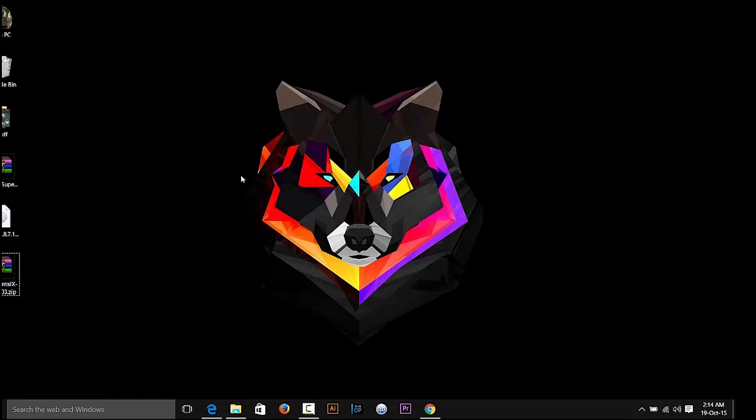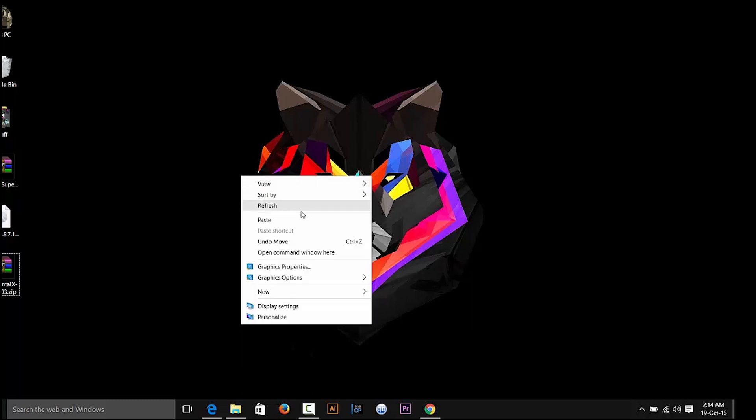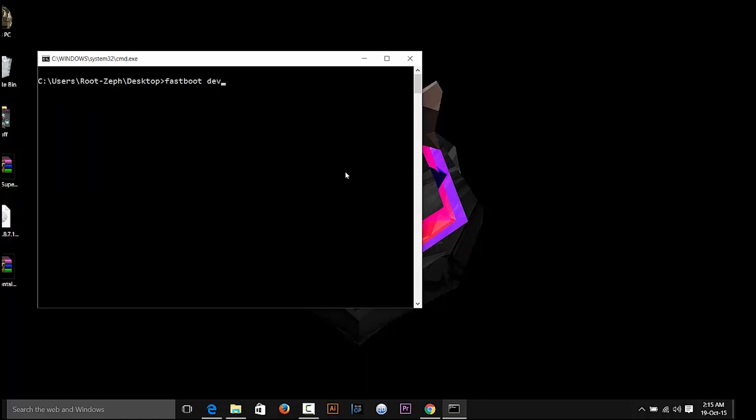Now on the desktop or wherever your files are, hold the shift key and right click to bring up this menu and then click on the command window here option. After that, write fastboot devices and hit enter. It will show you if your device is connected or not. If there's nothing then it means that there's something wrong with your drivers and you need to reinstall them properly.